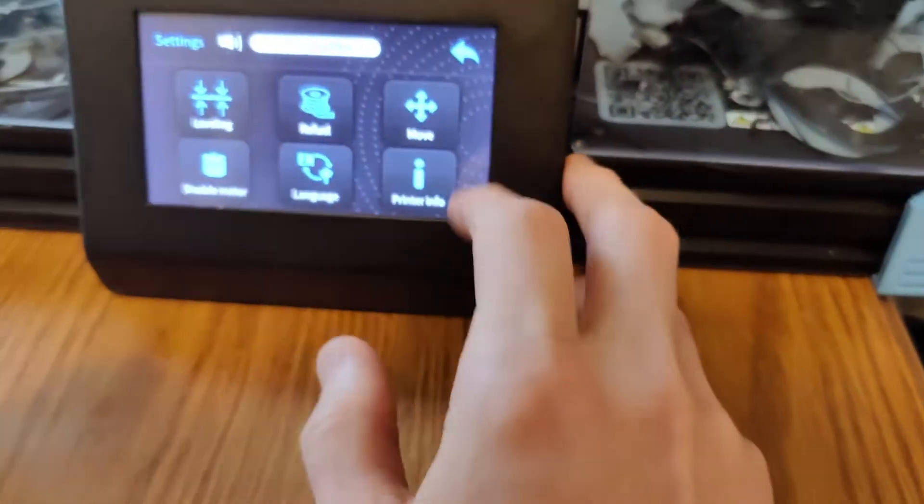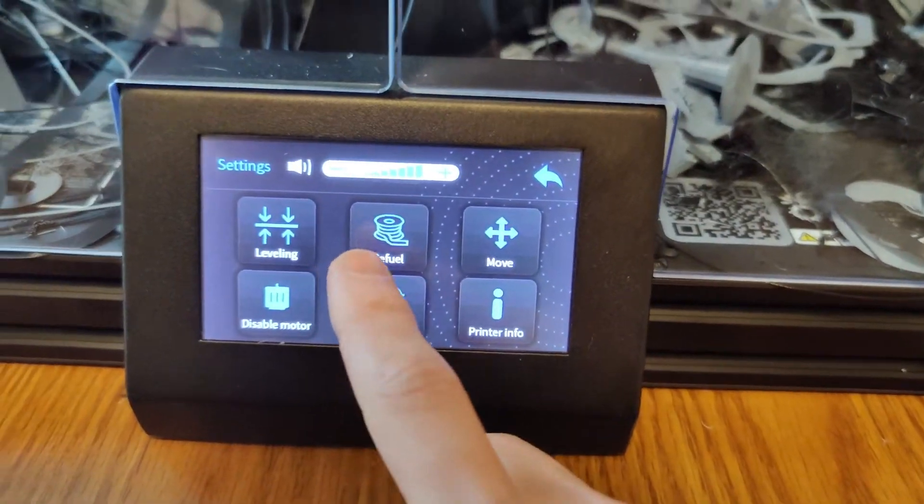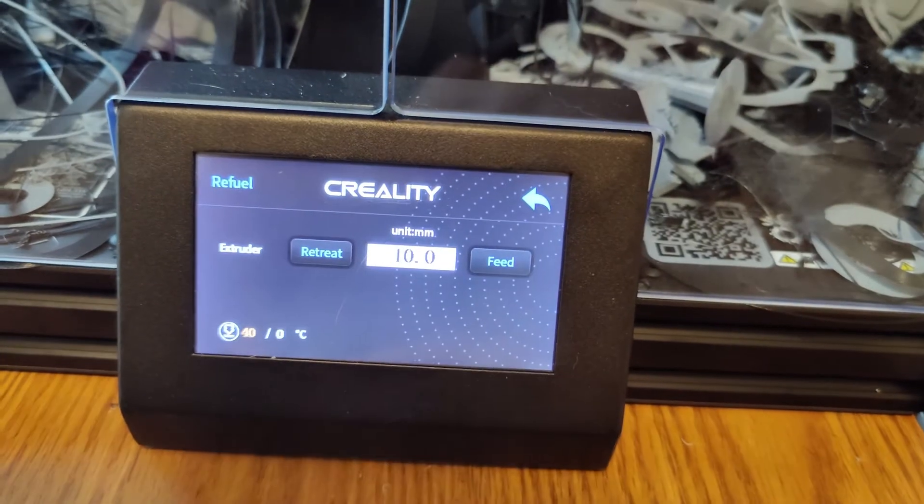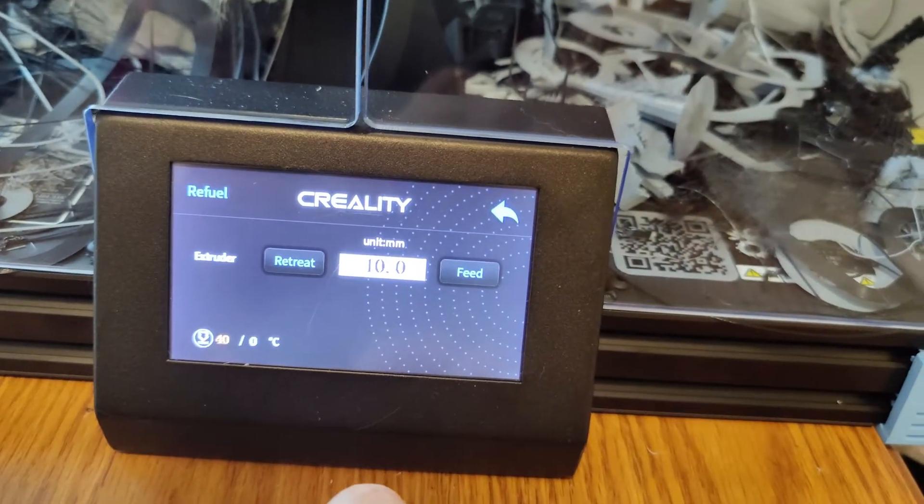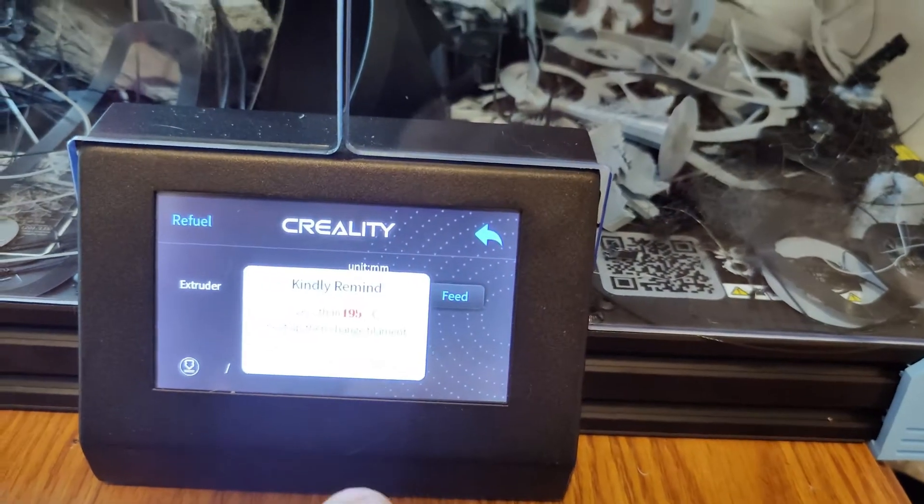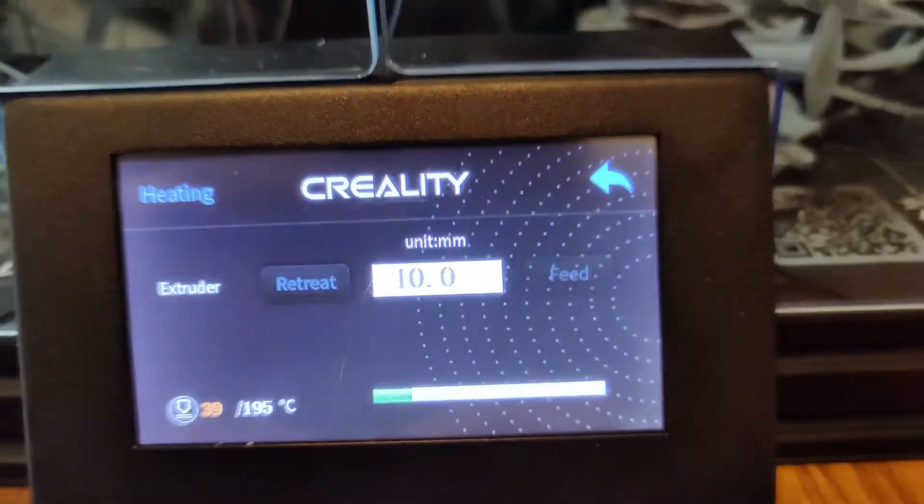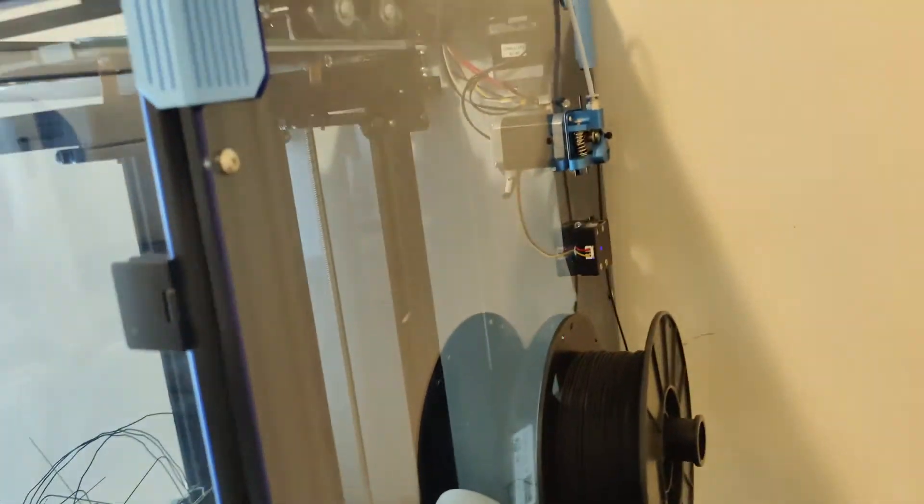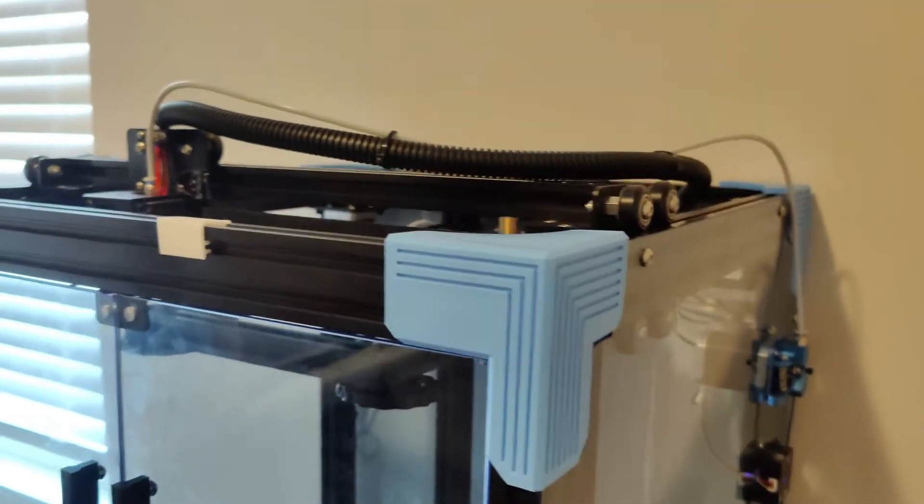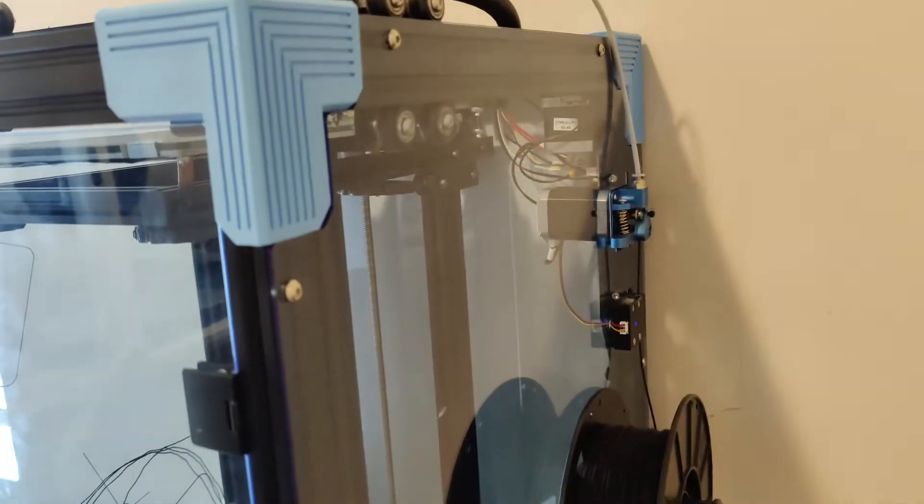So back, we're going to have language, obviously we don't need that, and then refuel. So this is what I'm going to be doing now. Refuel is I'm going to be taking my filament out of this contraption.